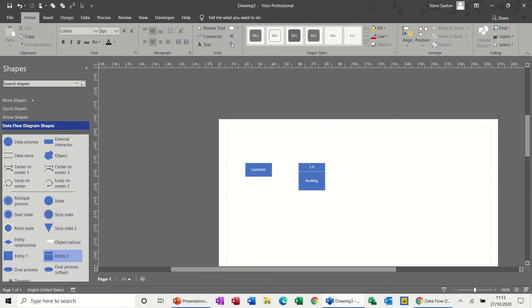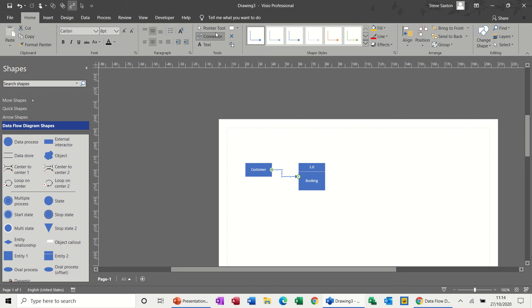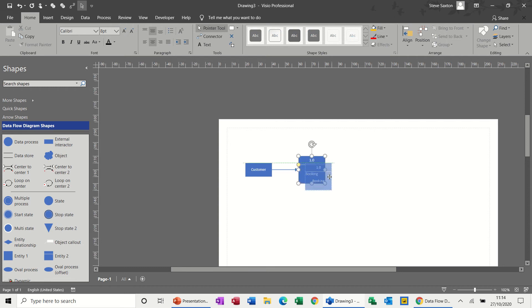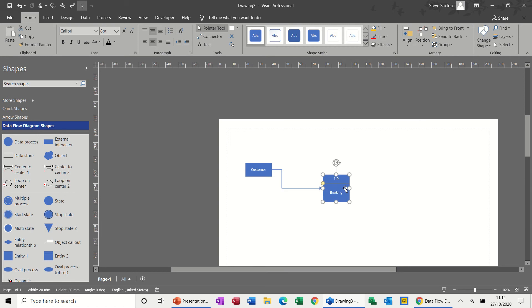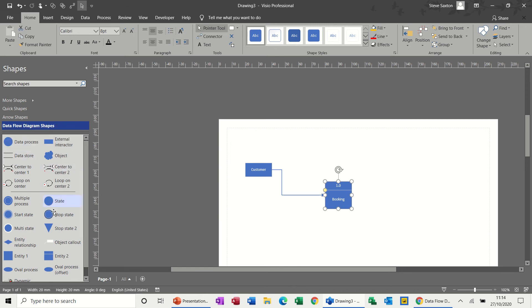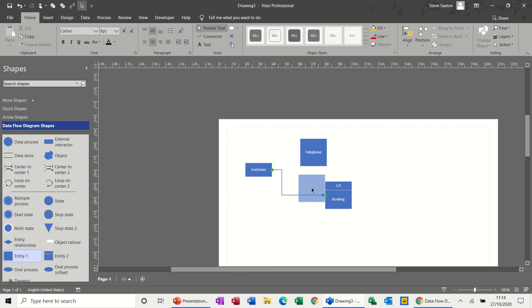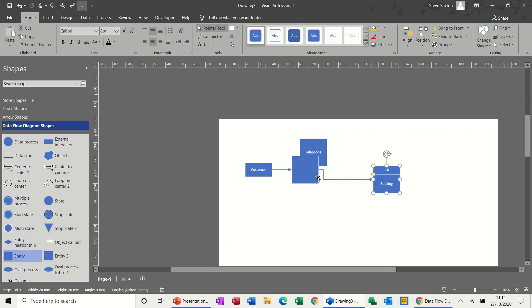So the data comes in. Connector comes in. And as soon as you move to this shape, you can see there's lots and lots of different connecting points there. A lot more than you would normally get on some of the other shapes because this is a data flow diagram. So you can basically have data coming in and out from the same shape. There's lots of connection points on this, which is great. So when the booking comes in, it comes in two forms actually. So it comes in via telephone or email. So I need to do two options. So I'll go telephone and then another one, email. I'll just move this out of the way.